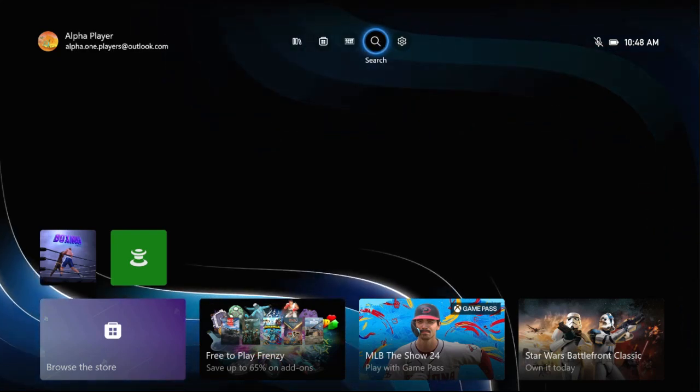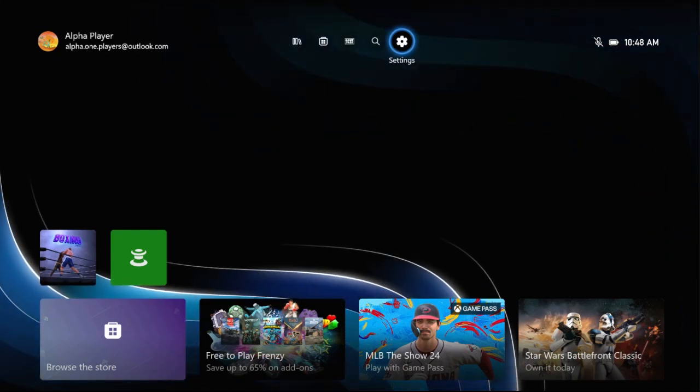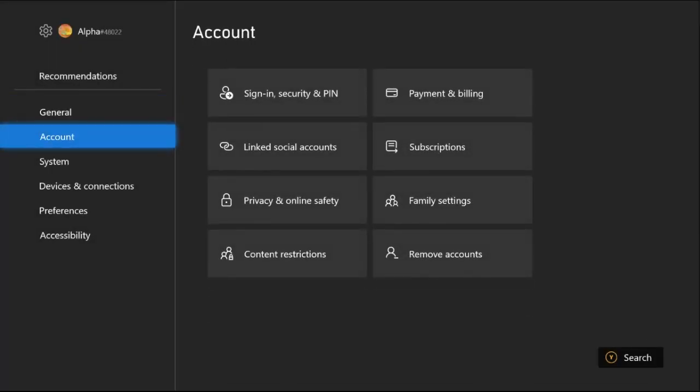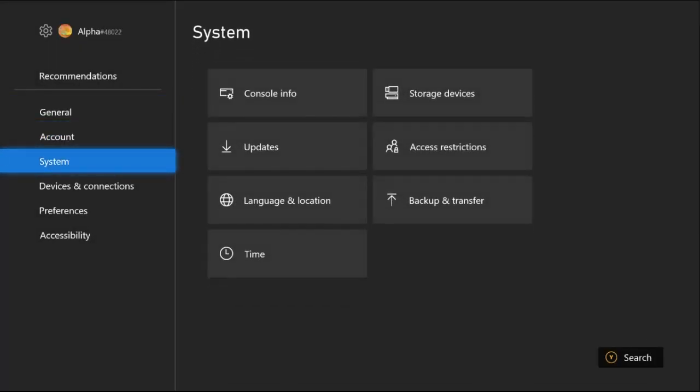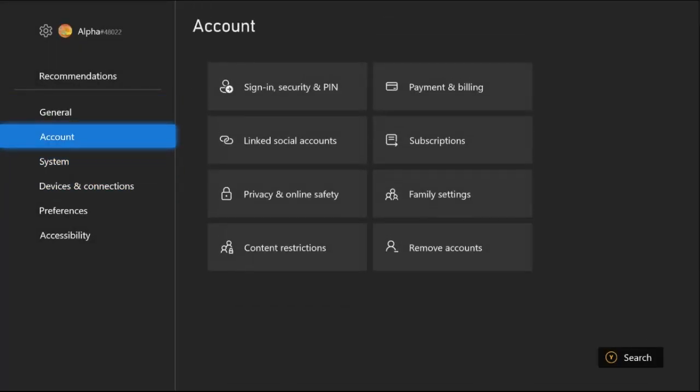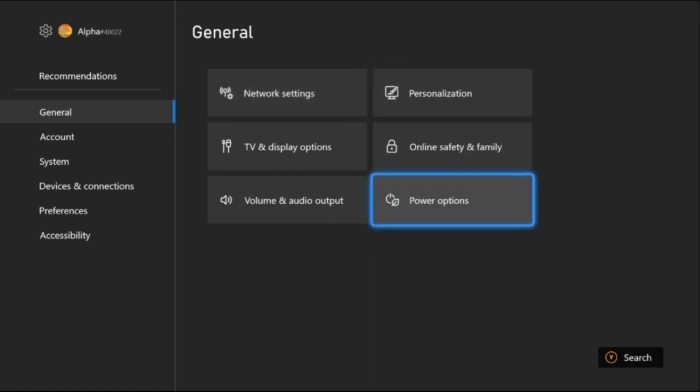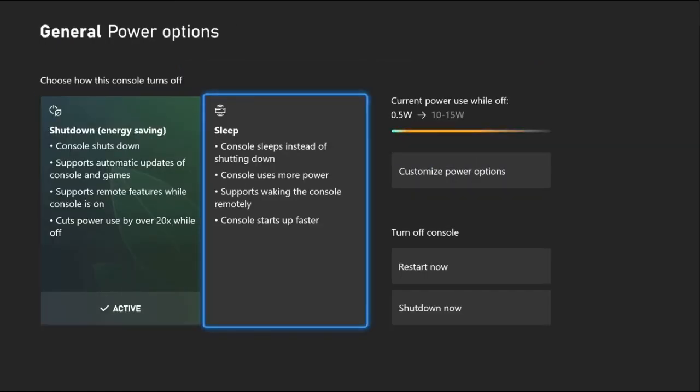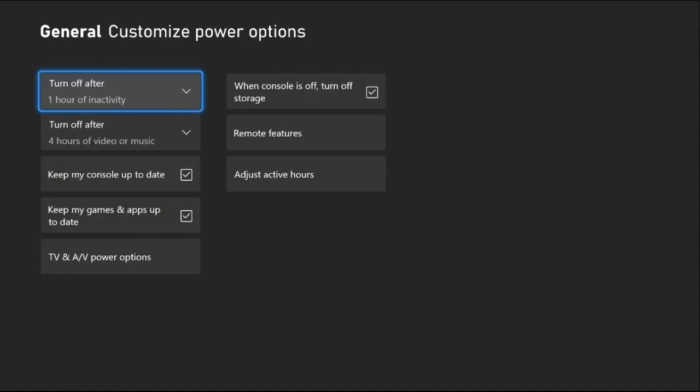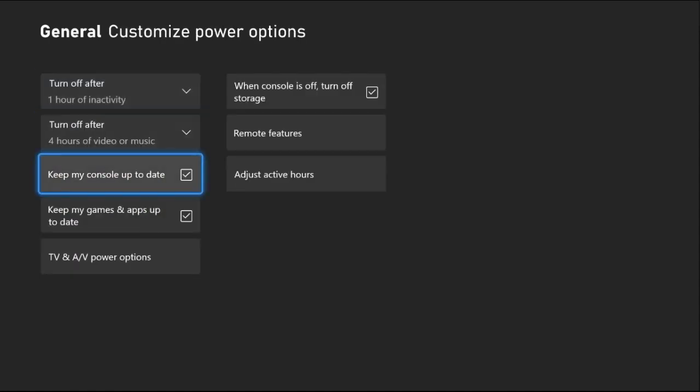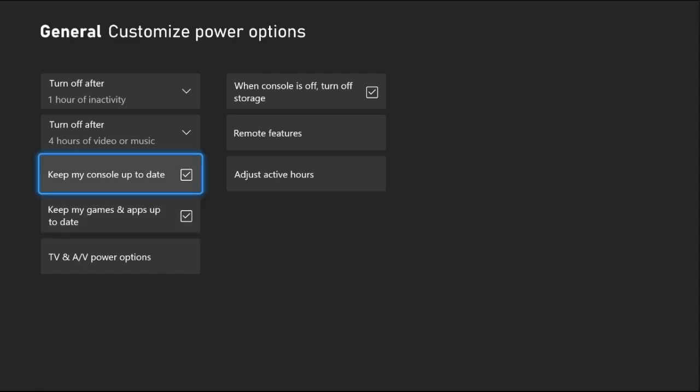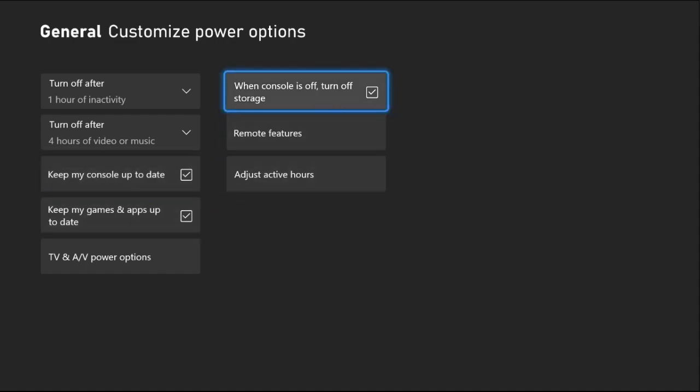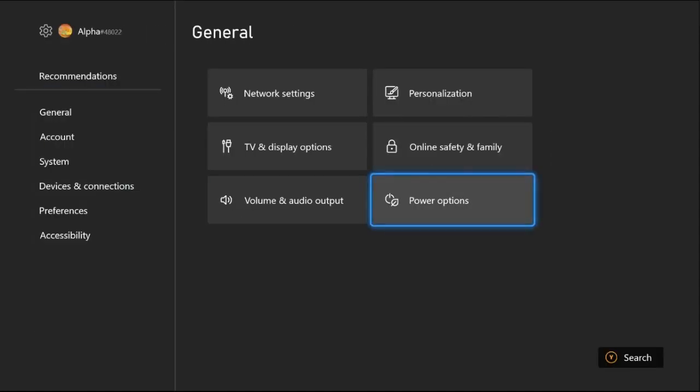Simply choose settings, then select the general tab on the right side. Select power option and choose sleep mode, then select customize power options. We need to check these two options and then uncheck when console is off turn off the storage. This is really important.